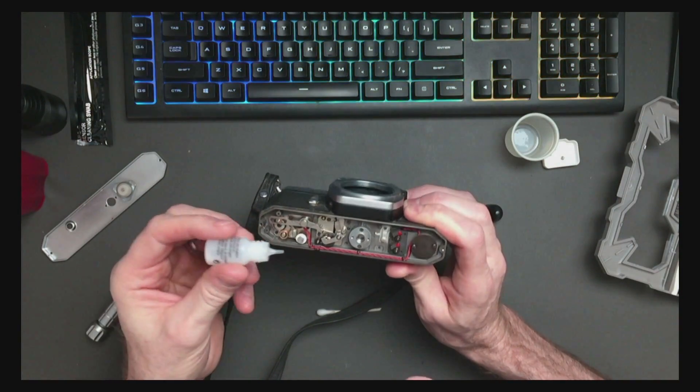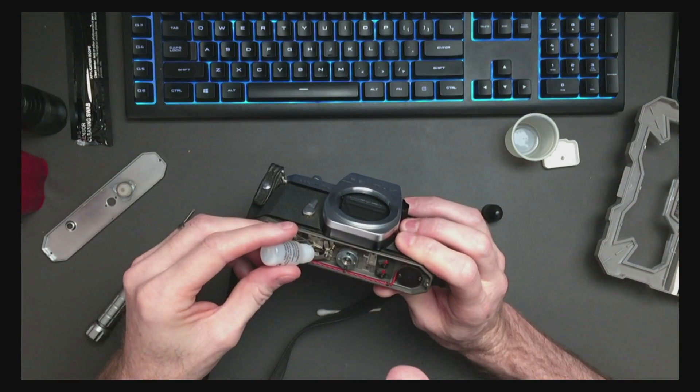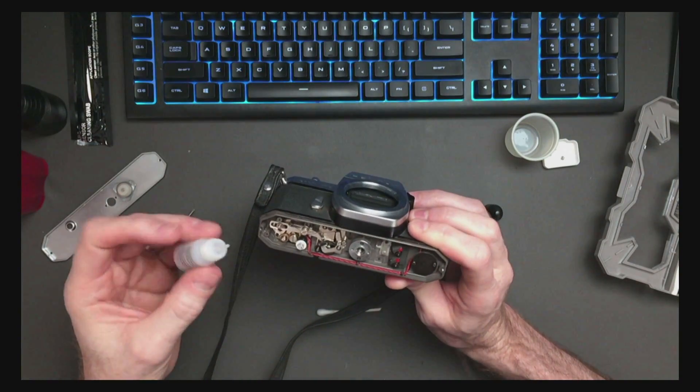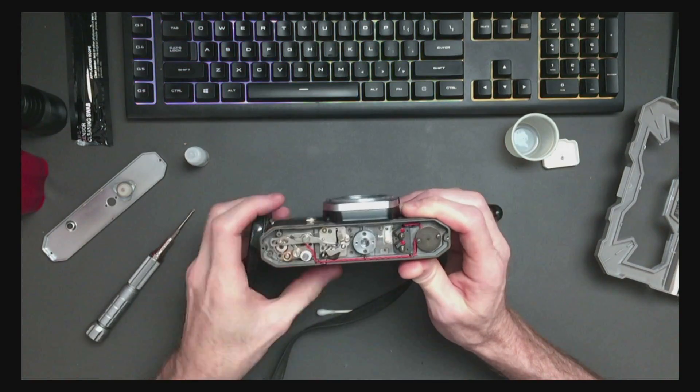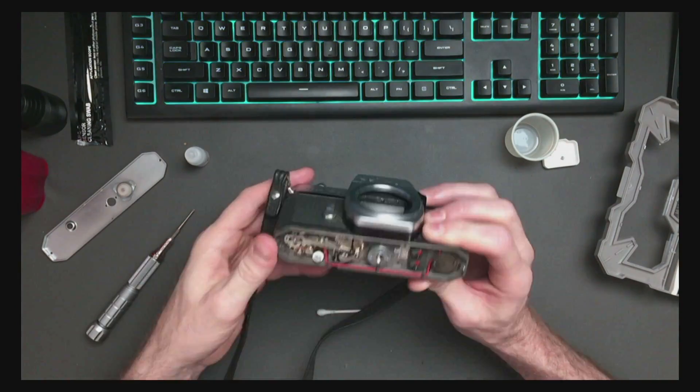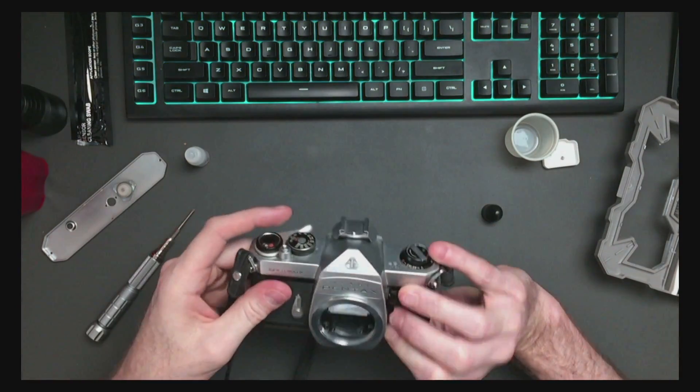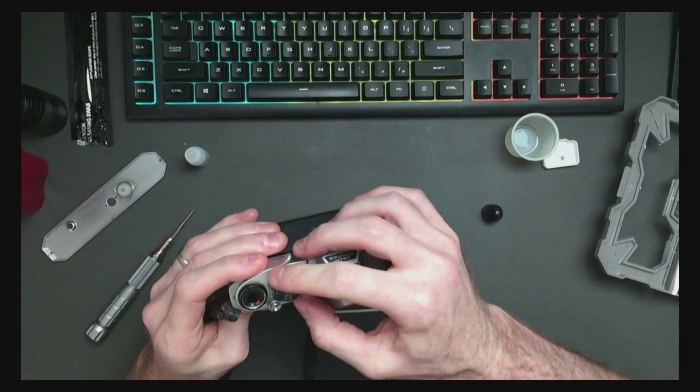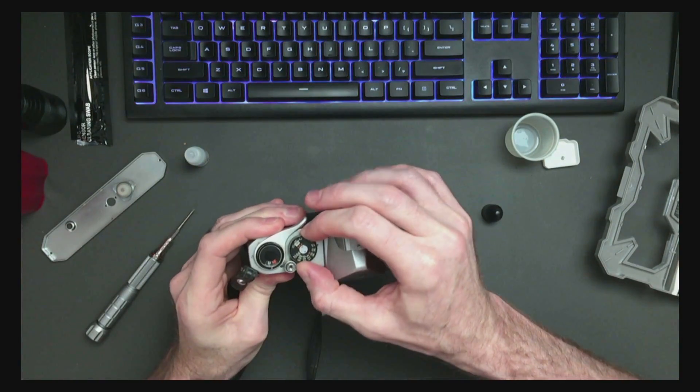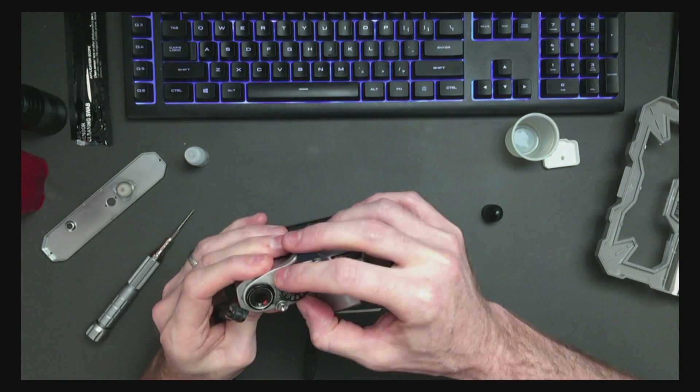Tiny drop on there. Tiny drop on there. That one's stuck a little bit. This is on 160th. They most commonly get stuck on the slow shutter speeds.